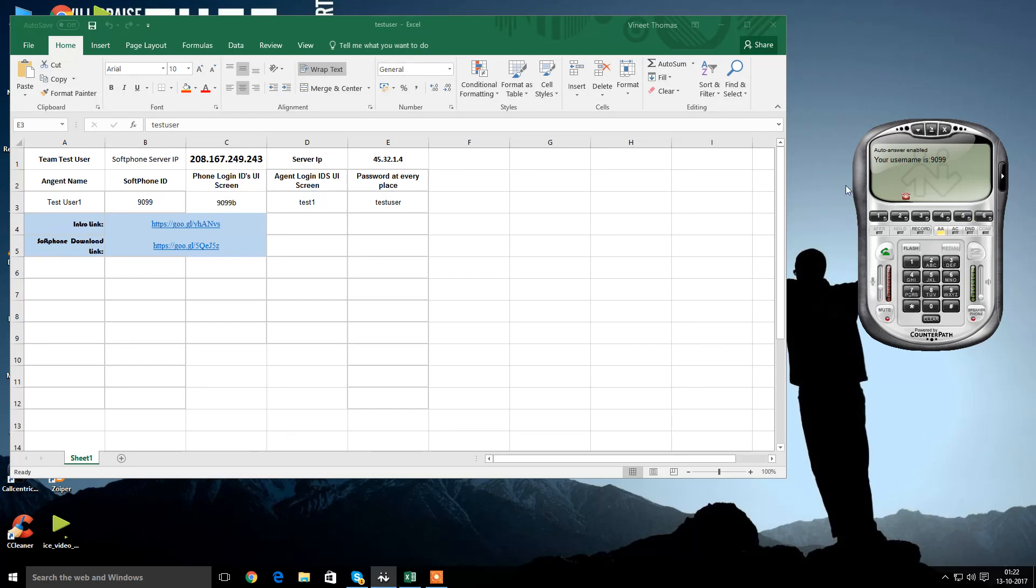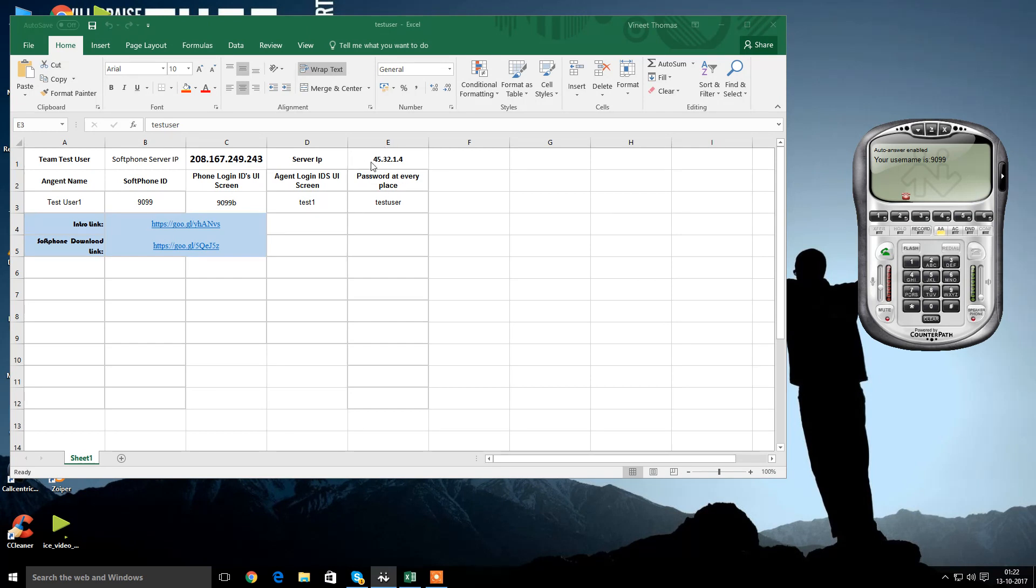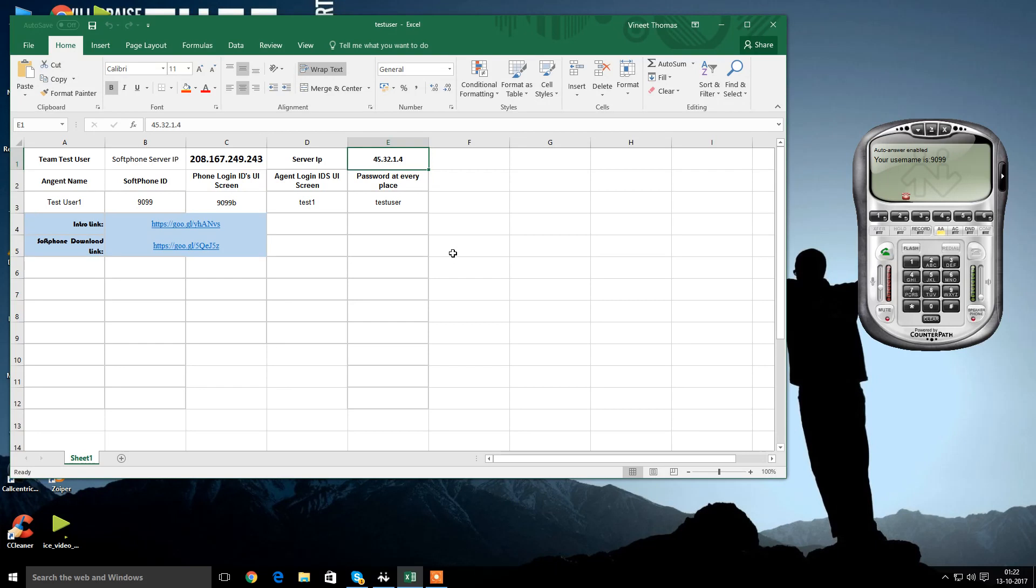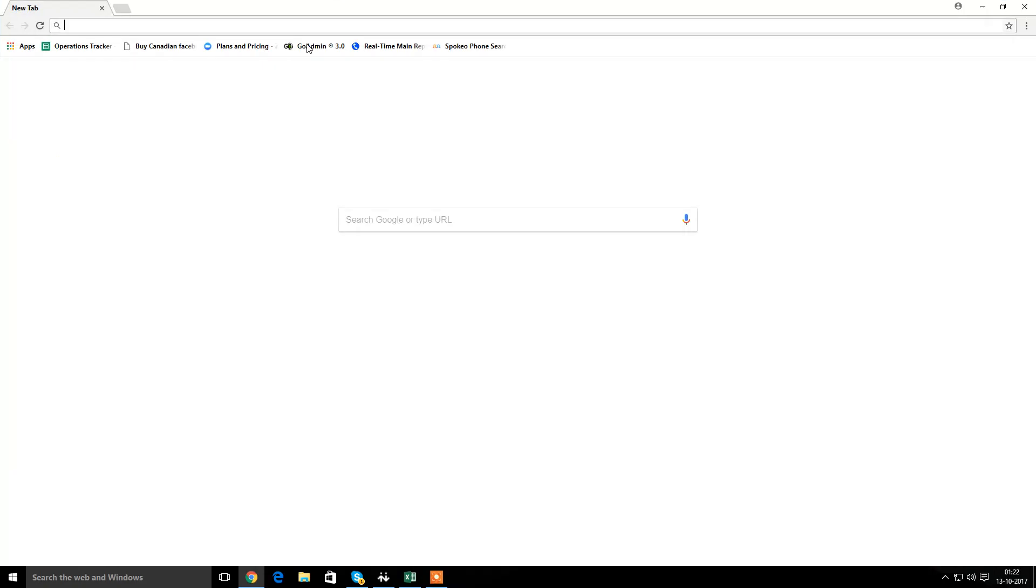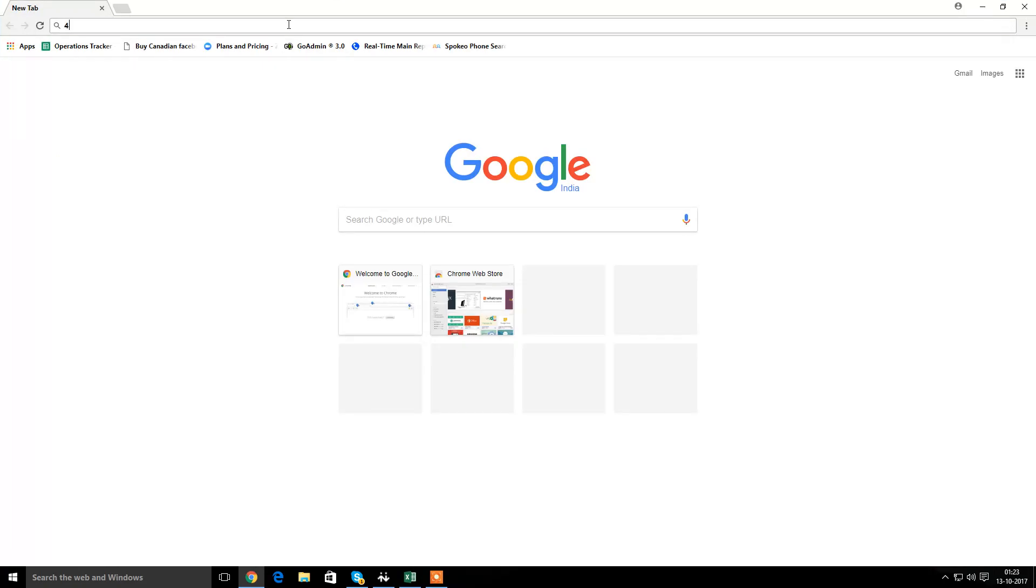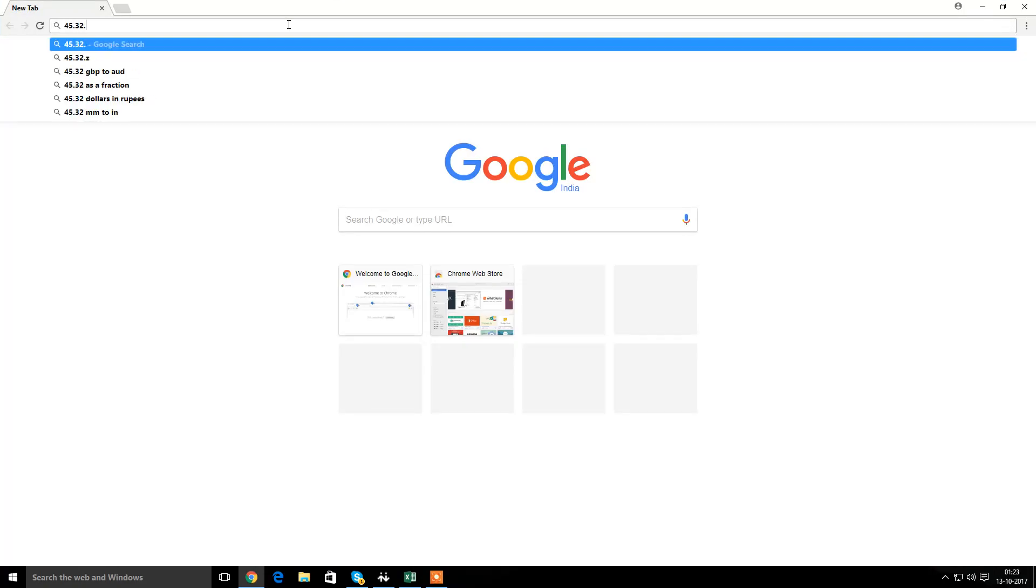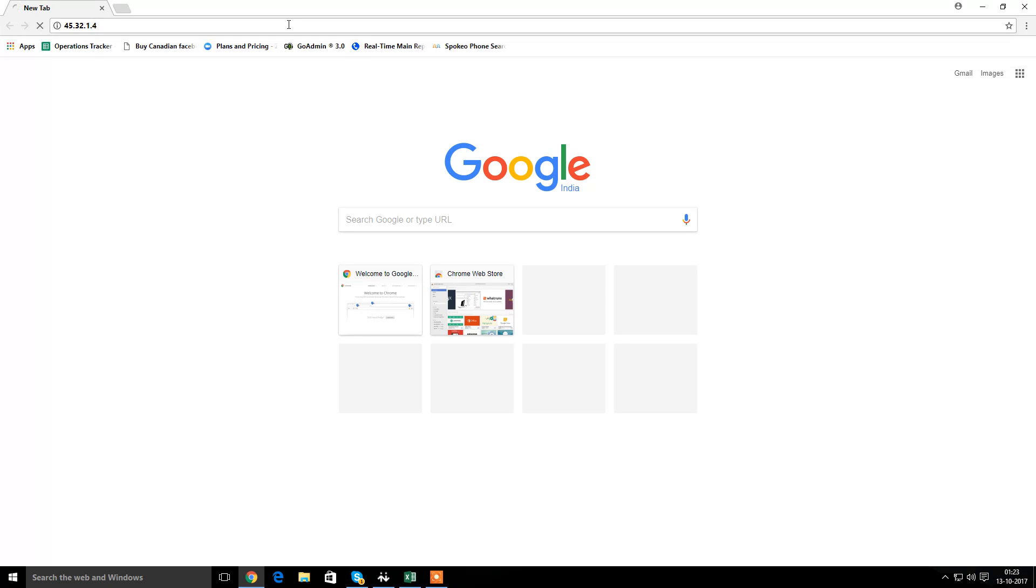Now as my softphone is ready, it is working absolutely fine. I'll be logging into the web. Now the difference is, we use this particular IP for the softphone registration. But for the web login or the CRM, I will be using this particular IP. That is 45.32.1.4. Let's try it out. Here is my browser. I mentioned 45.32.1.4.